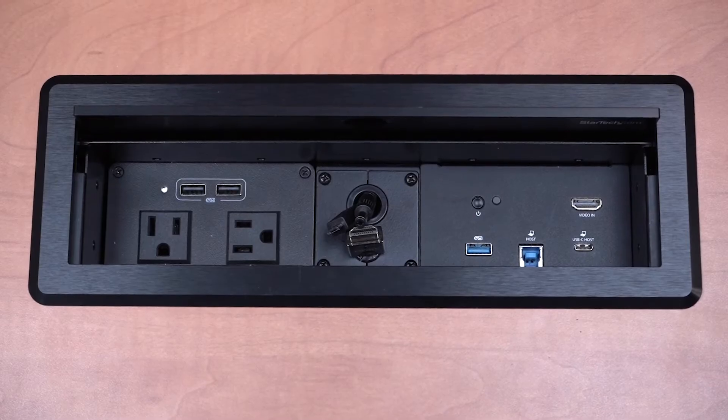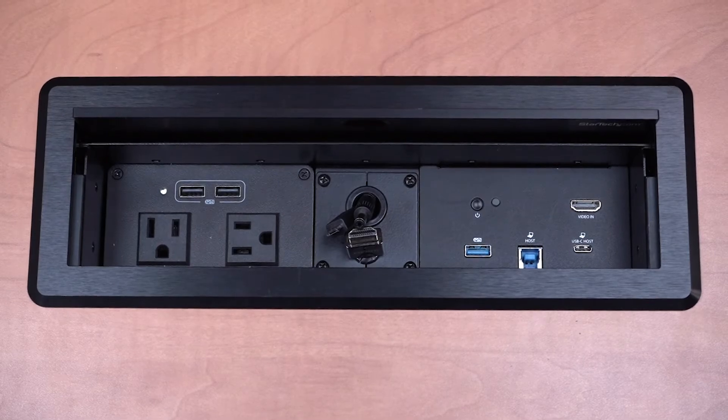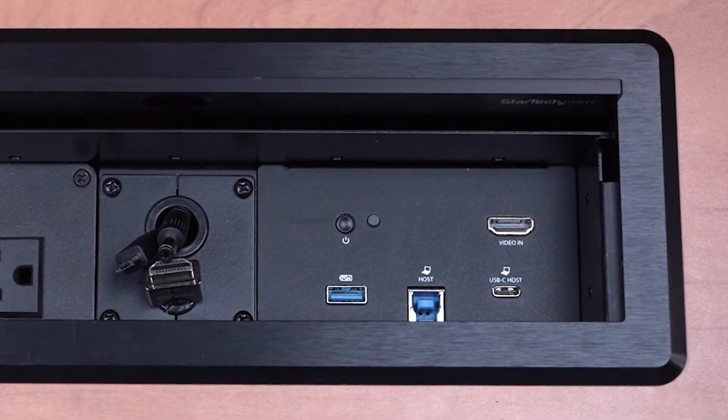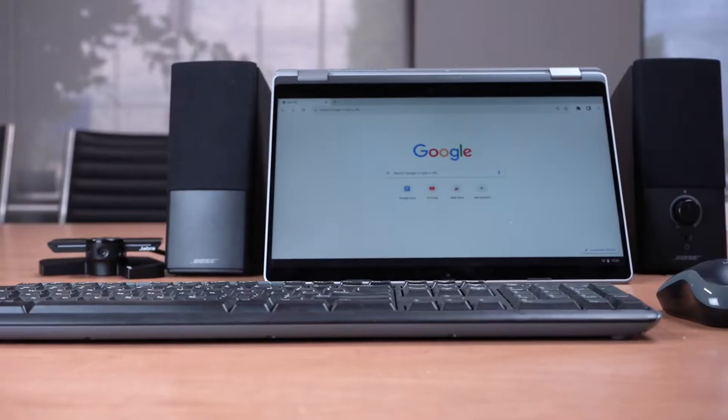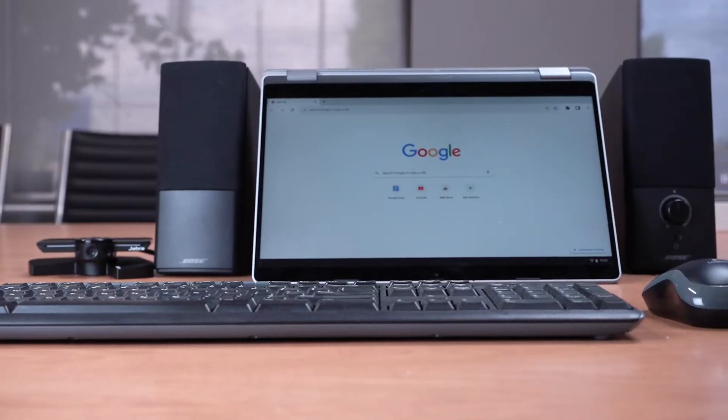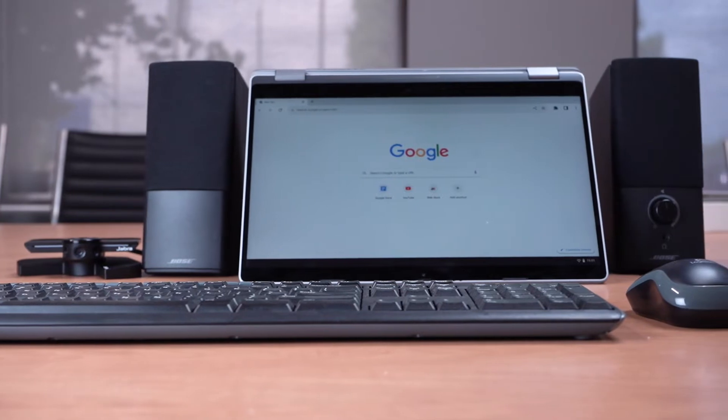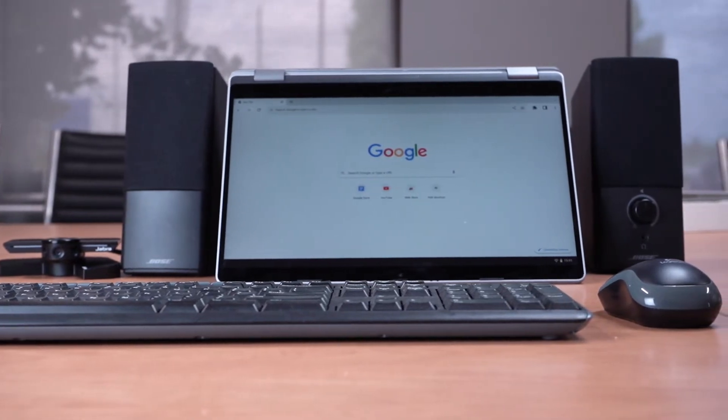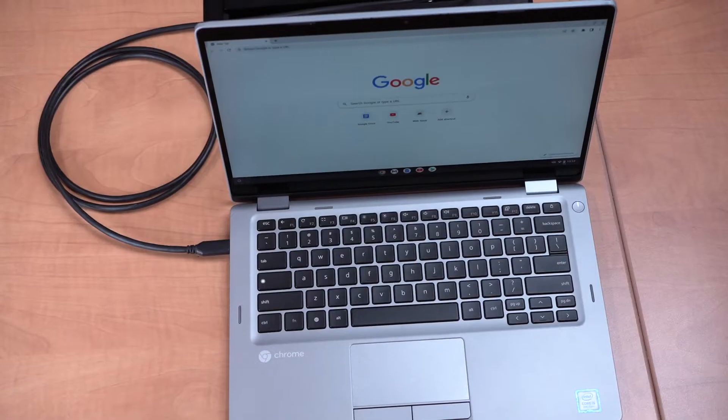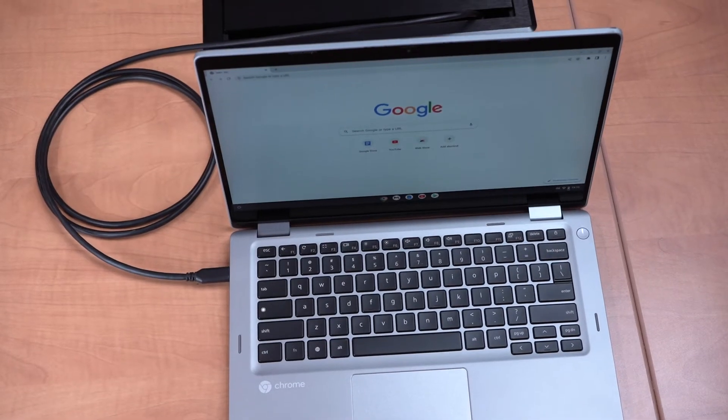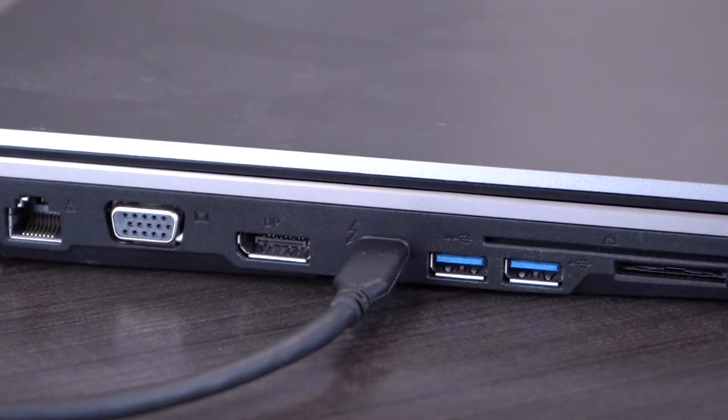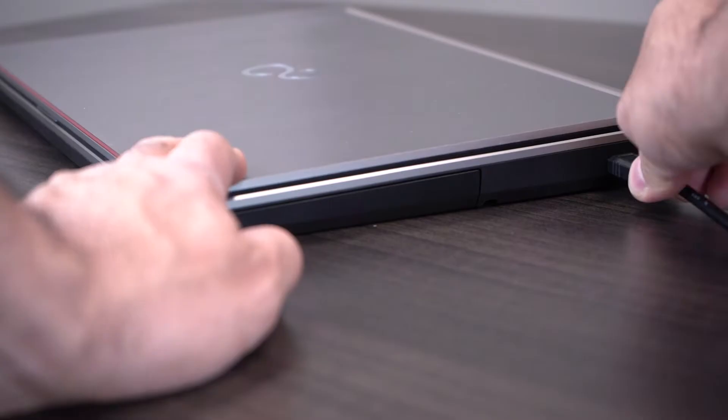Easily dock your laptop into a boardroom, huddle room, or desk to connect to peripherals such as webcams, speakers, microphones, keyboards, or mice, whether you're using a laptop with USB-C, Thunderbolt 3, or USB-A ports.